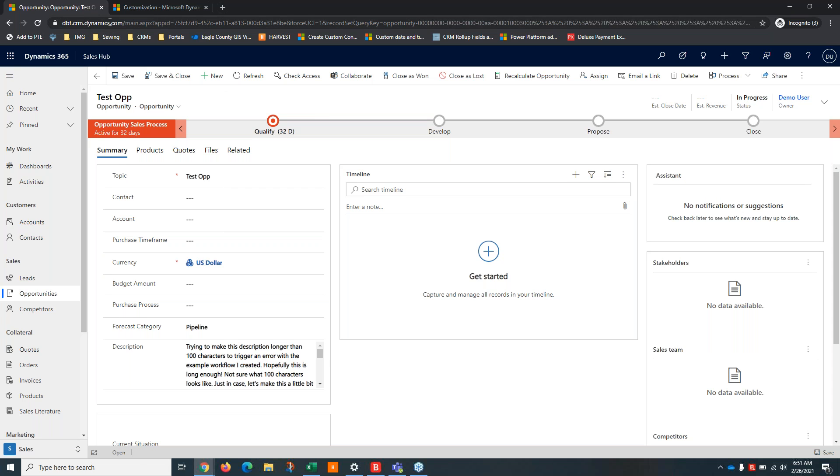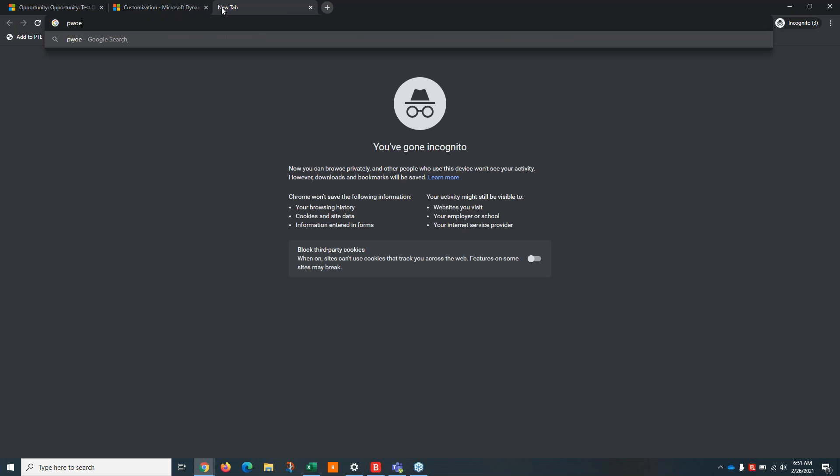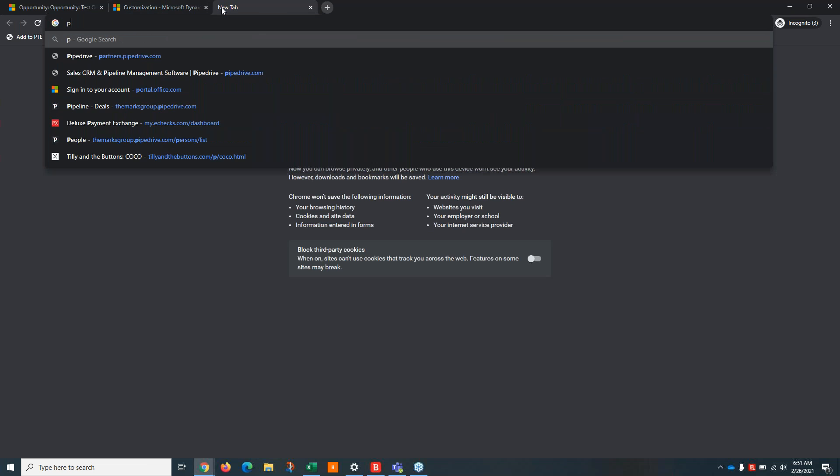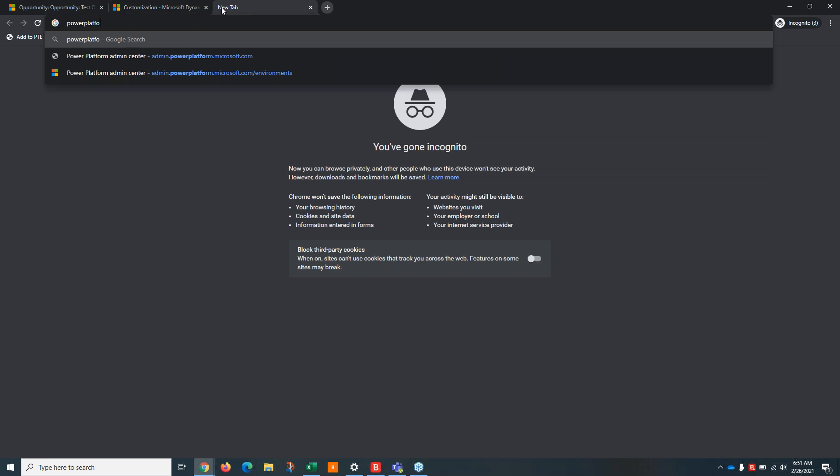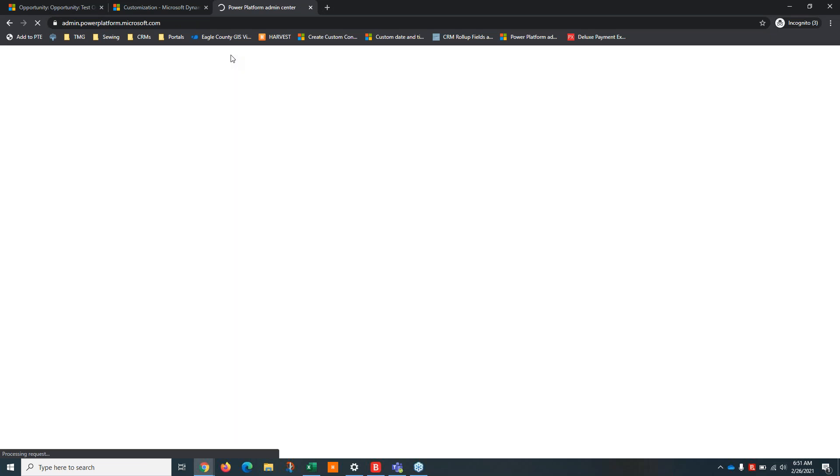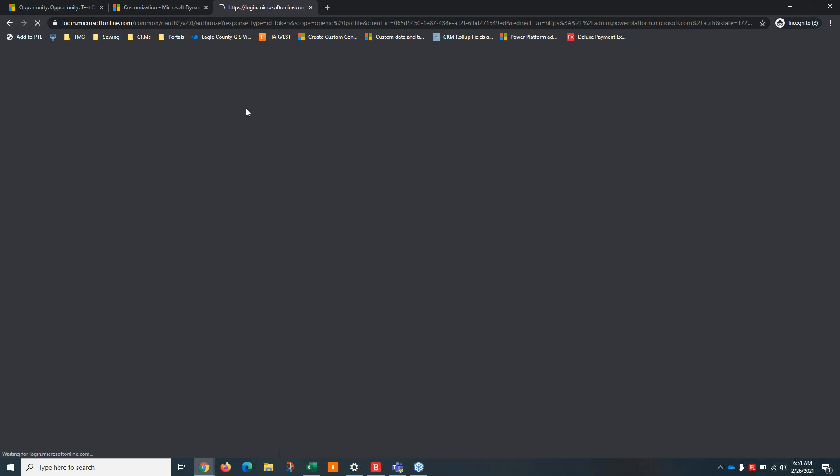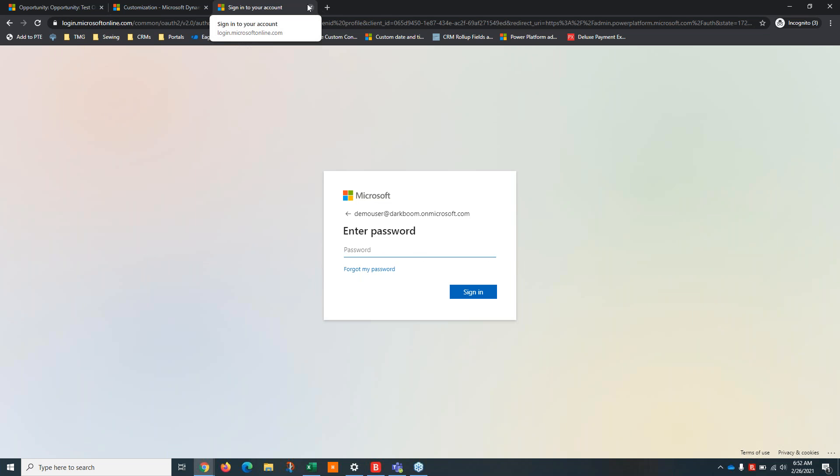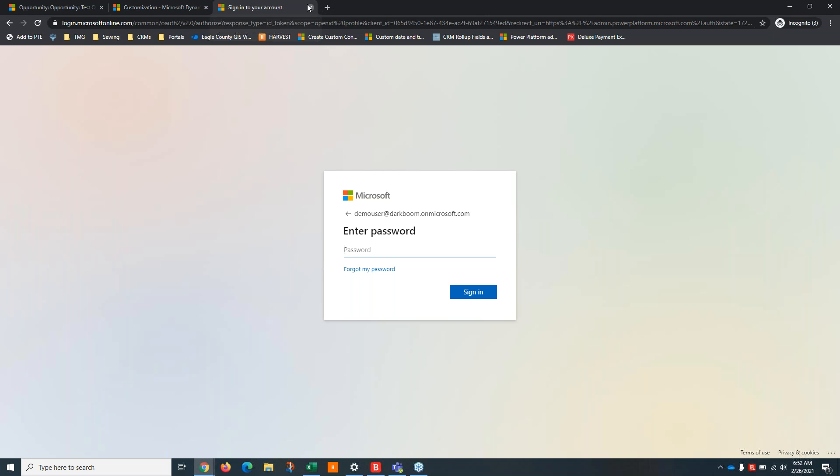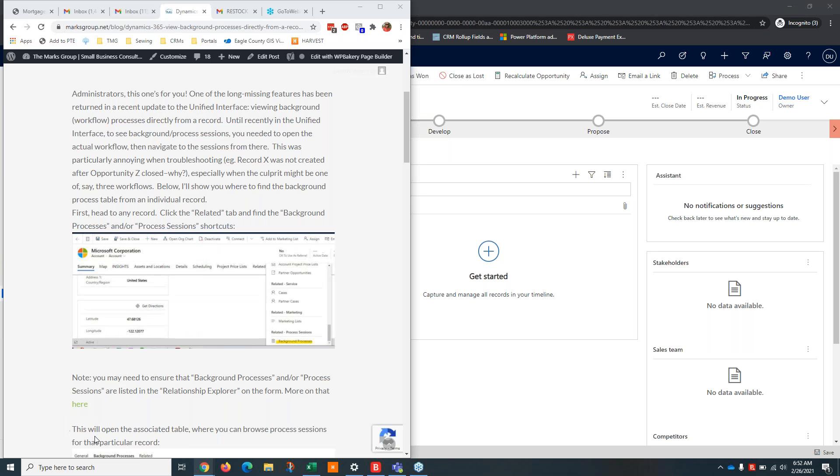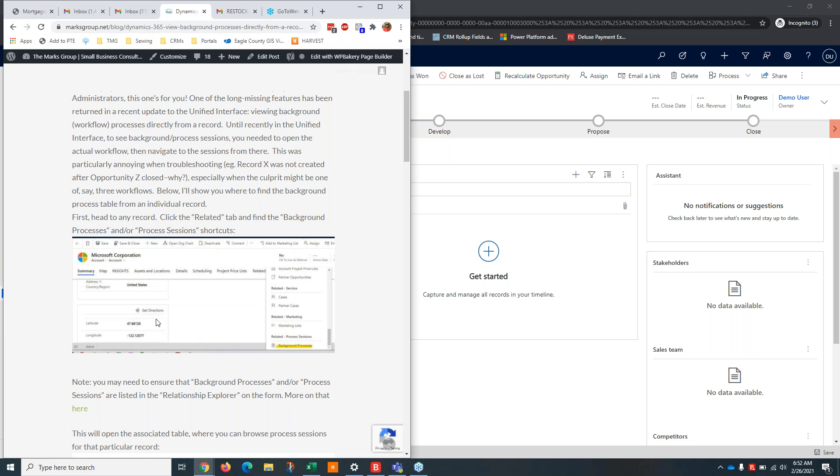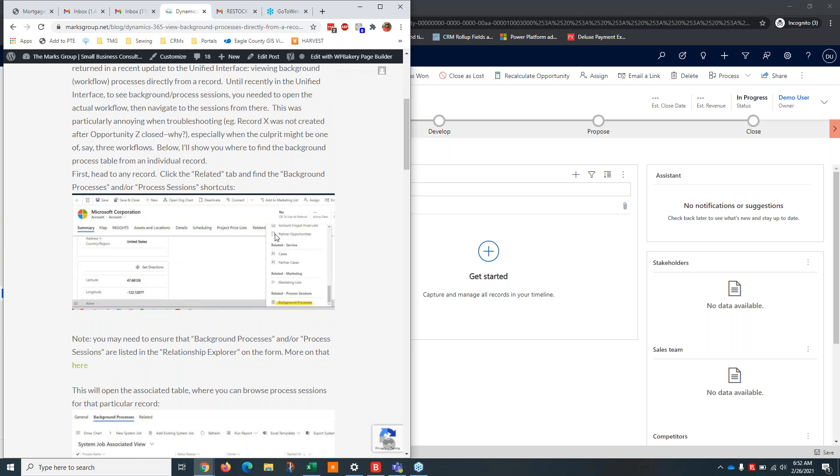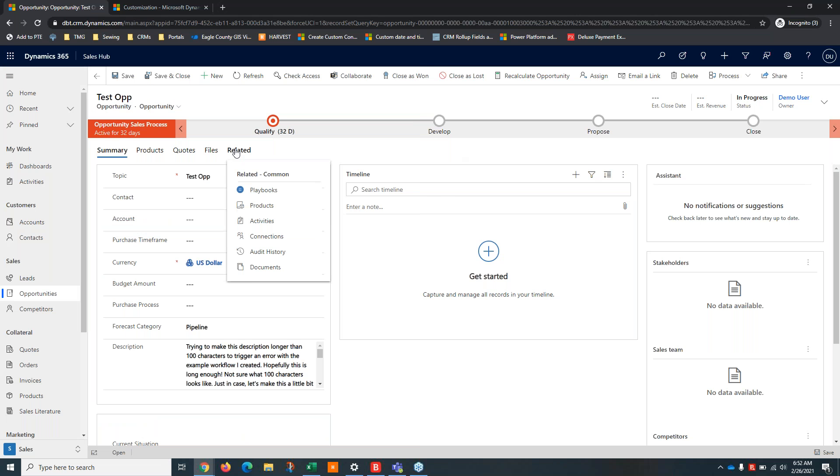All right, I'm going to keep looking into this and I will definitely update my blog post if I figure out what's going on there. But just to show you one other way to get to where I'm trying to go, you can go to admin.powerplatform.microsoft.com. Actually, this user, you know, I take that back. I don't think this user has the rights to do that. But like I said, I will look into this and I'll update my blog post if I find out what's going on. But otherwise, for most of you, you should be able to just select this related button and then you'll see background processes and process sessions in this list.